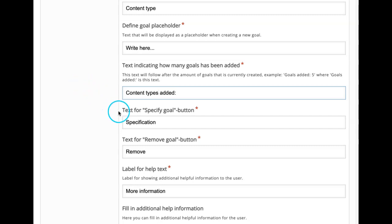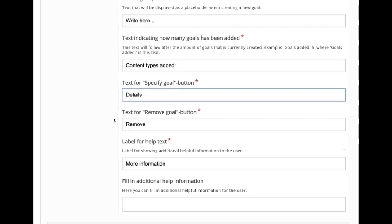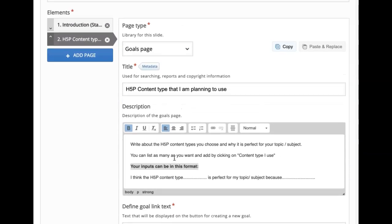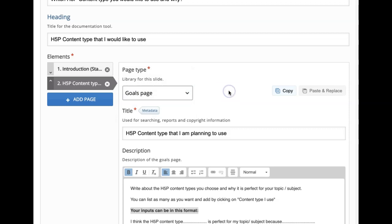And then the count of how many they have added — instead of 'goals,' in this context I will say 'content types added.' Then there is a specify goal button — certain details can be added there. I will add the text as 'details.' And remove — if they want to remove that particular content type they have already created, they can simply click on this. The rest I will leave as default. So this is the goals page, the second page that we have created.